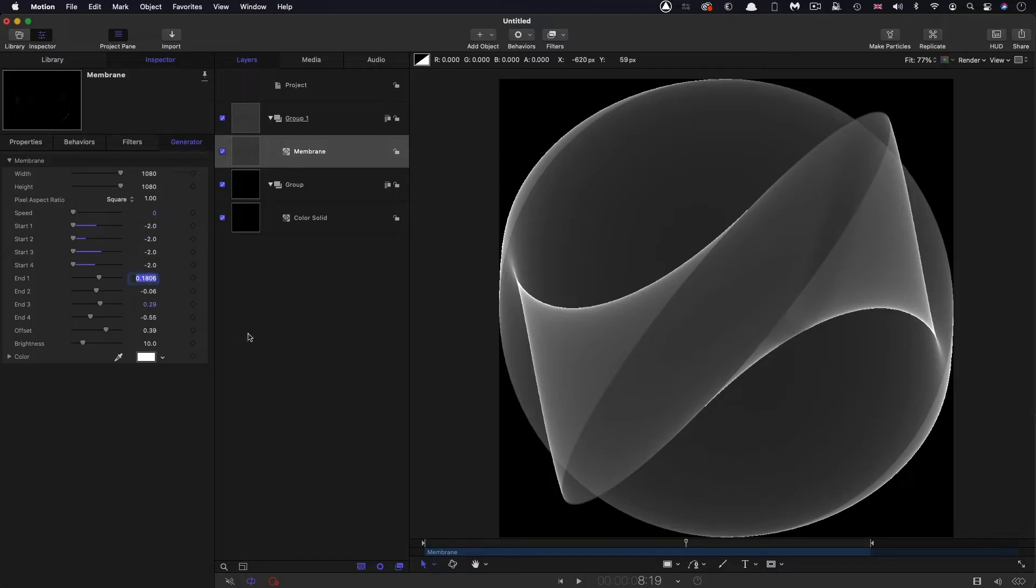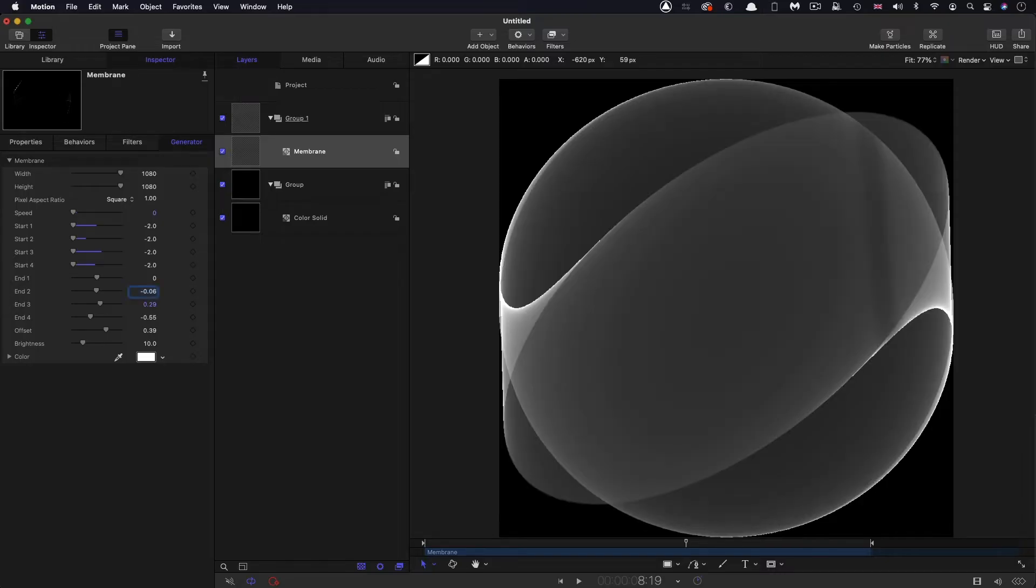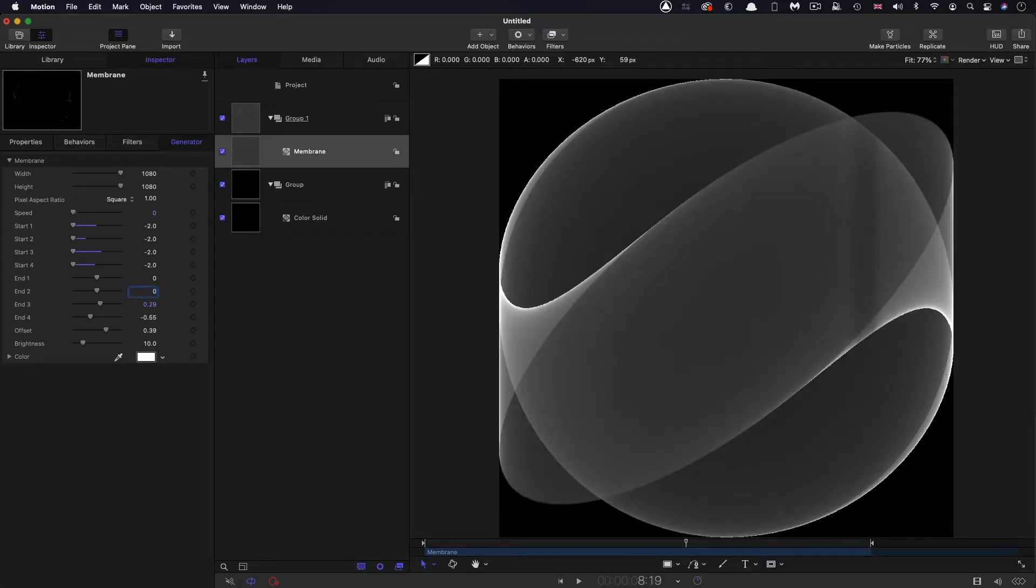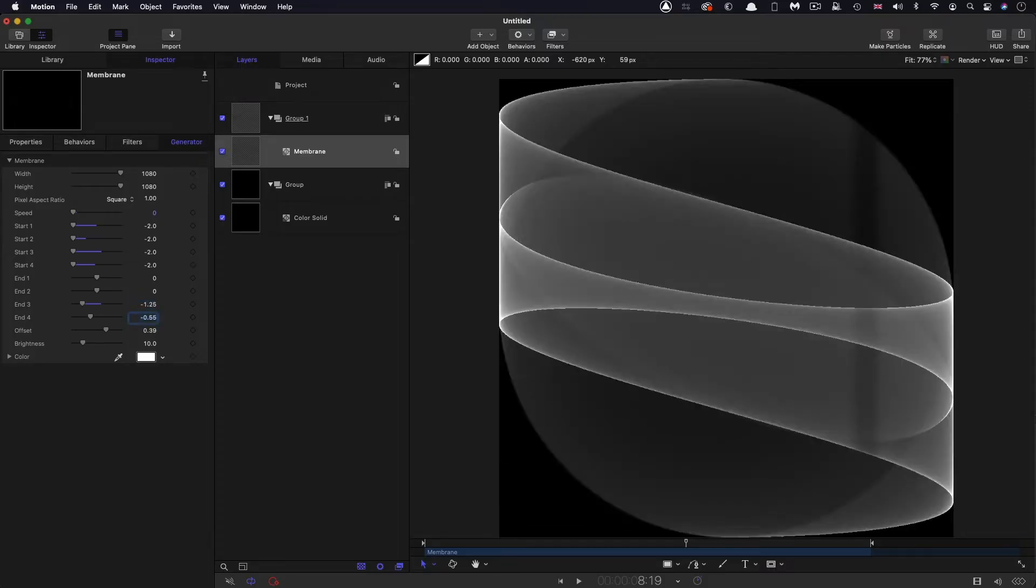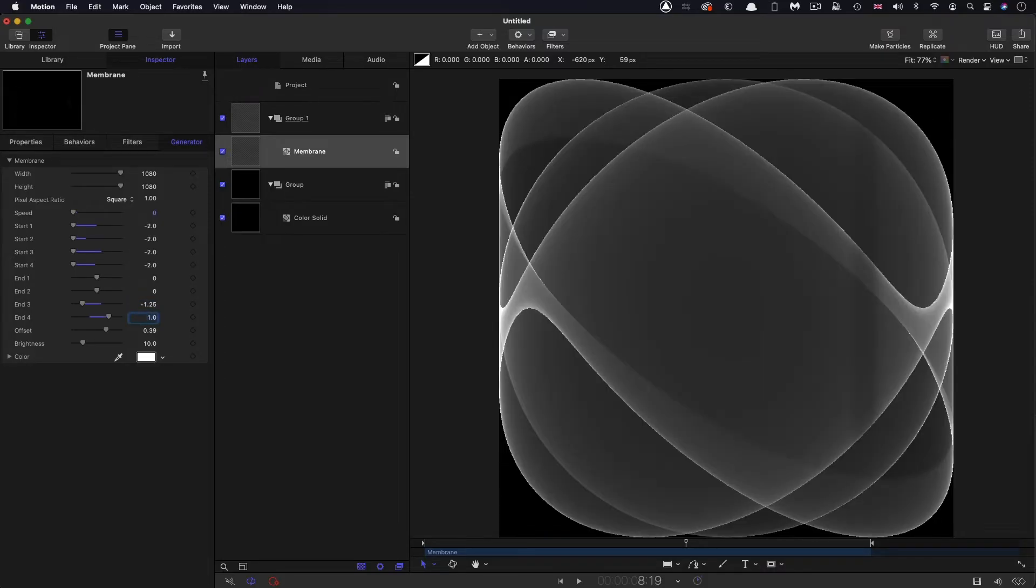So end 1 and end 2, I'm going to set to 0. End 3, I'm going to set to negative 1.25. And end 4, I'm going to set to 1. So now we've got something that's much more manageable.